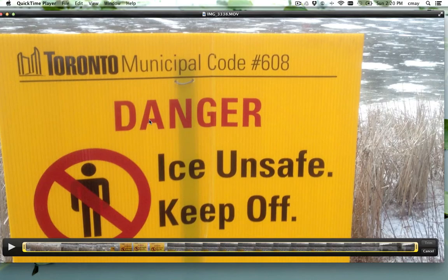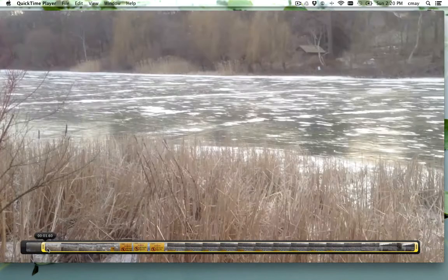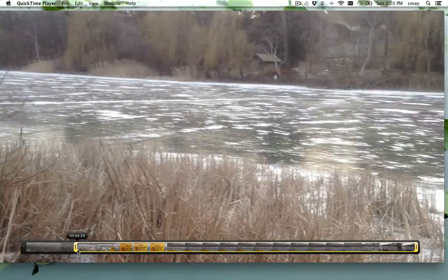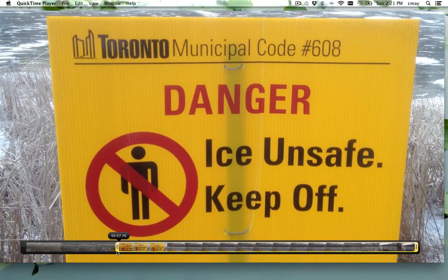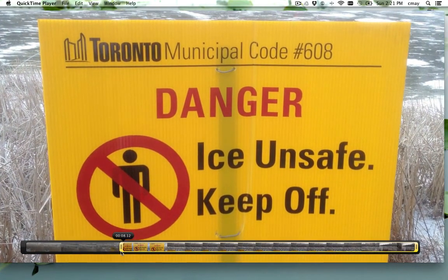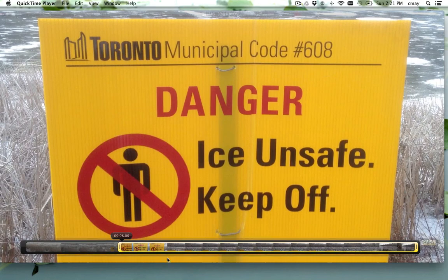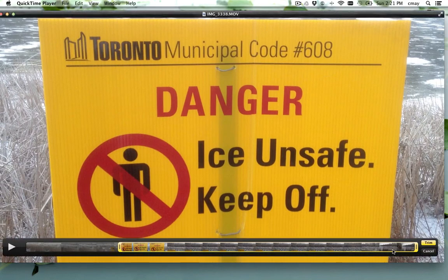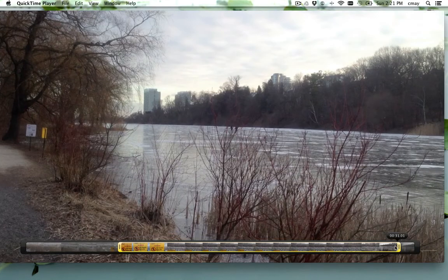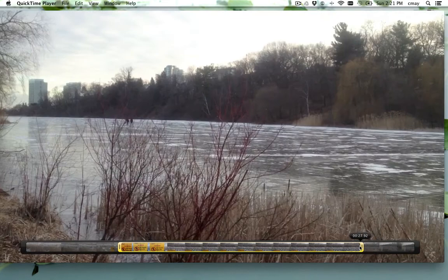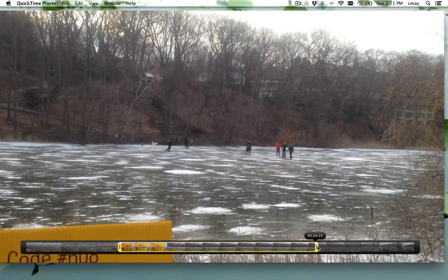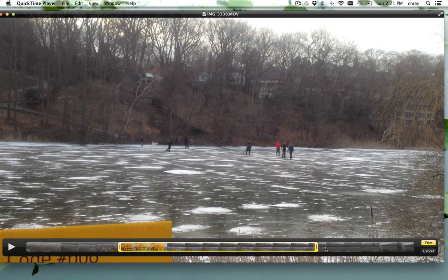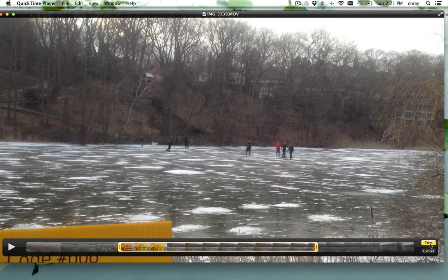It brings up a little viewer where I can simply drag my selection. So if I want the video to start at this sign when it's kind of stopped, and then at the end I might be able to save a few seconds of video as well — sort of about there. And I just click the Trim button.